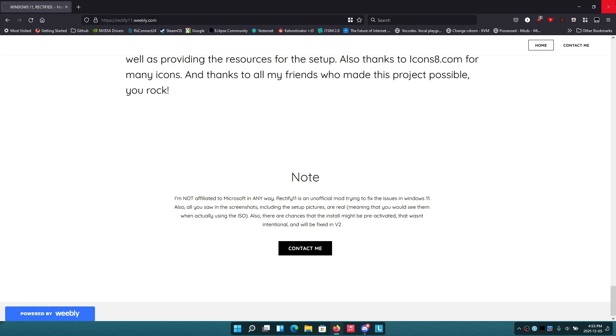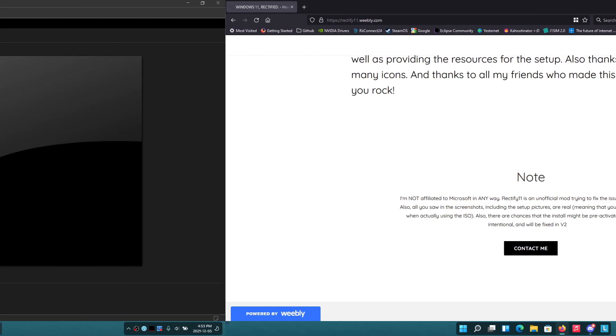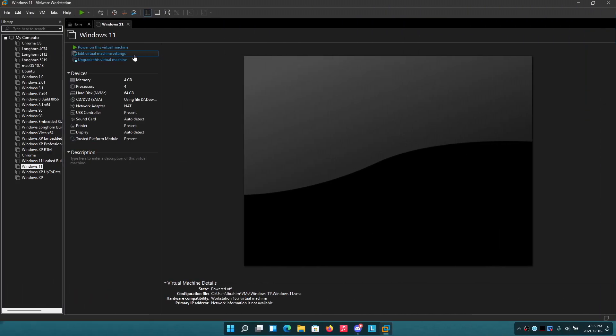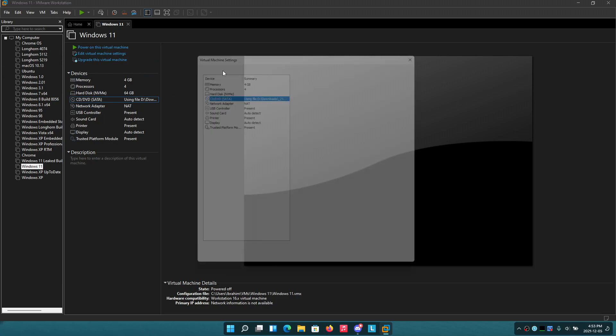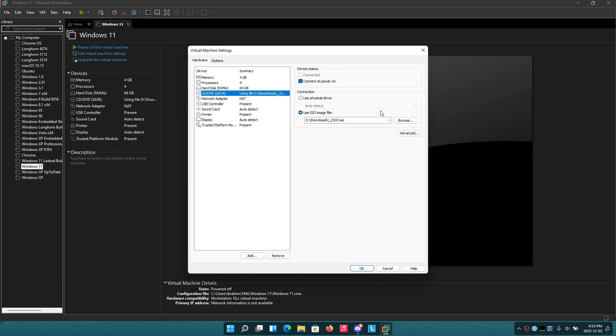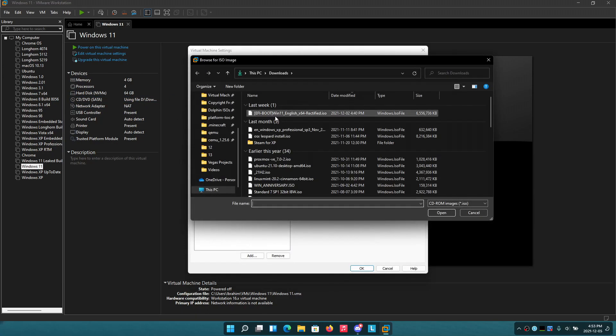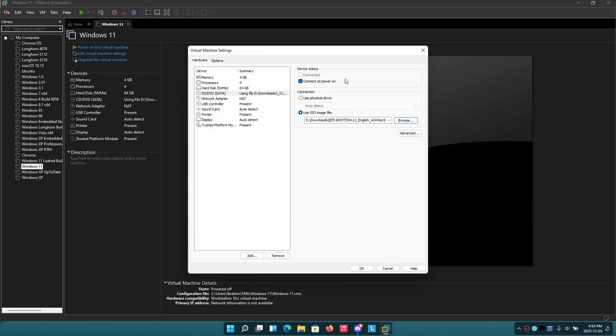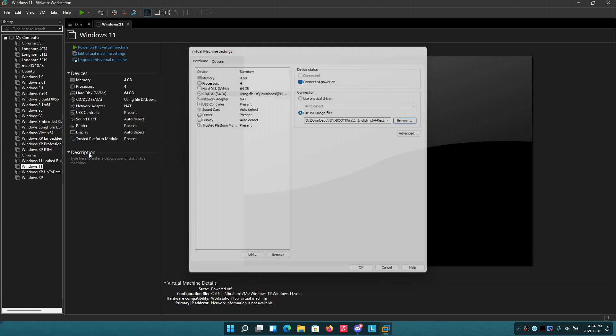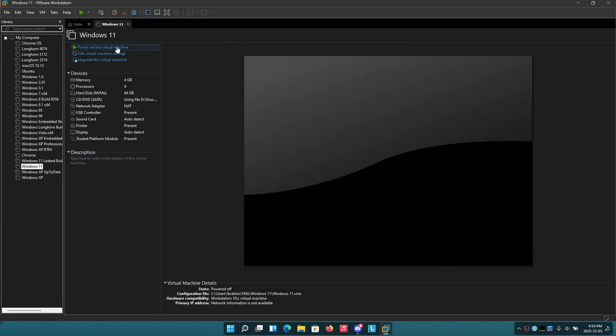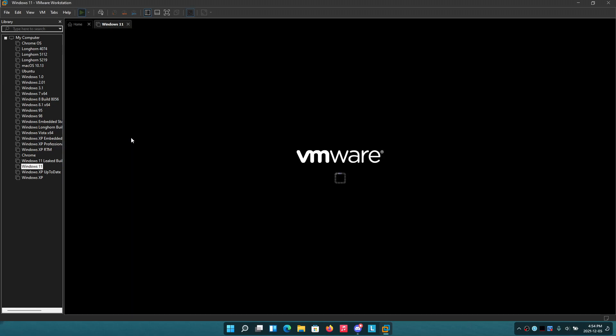Alright, so we're at VMware Workstation. I already have Windows 11 installed on this, but I'm going to reinstall it with Rectify 11. So here is the Windows 11 Rectified ISO. It's on EFI boot right now, so we're just going to hit power on this virtual machine and see what happens.